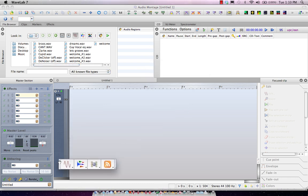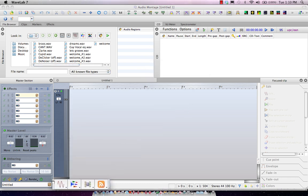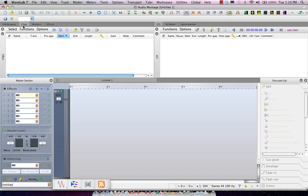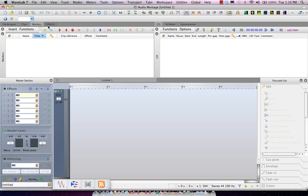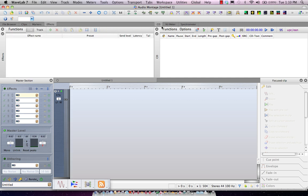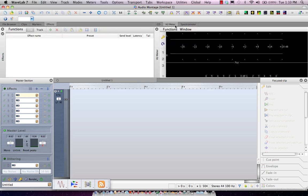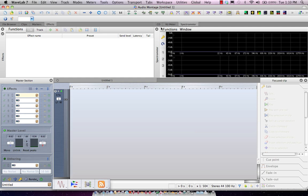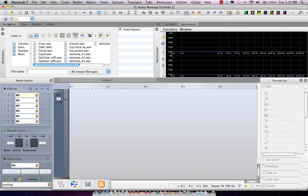Now I will have several different tabs available on the top. So if I wanted to look at my files on my system, I could do that, or clips, marker views, or different effects. I could also have my CD functionality, my view meters, as well as my spectrometer metering view.